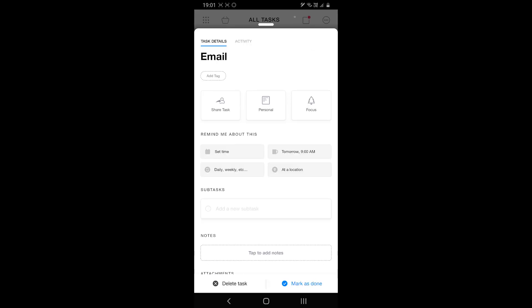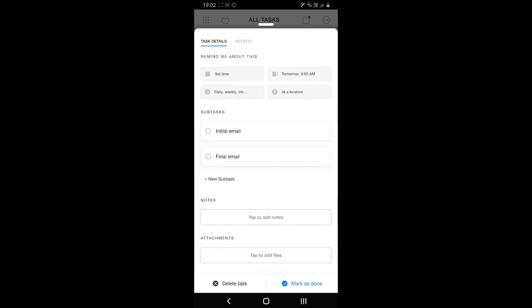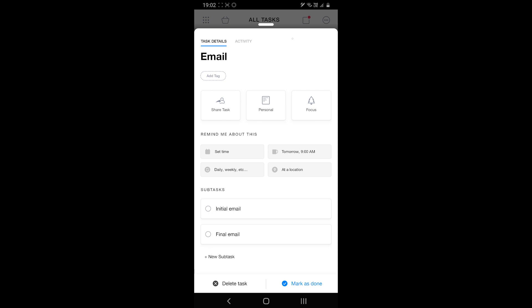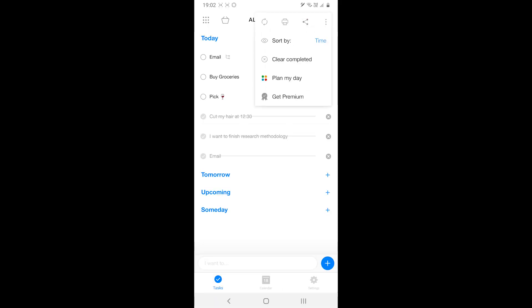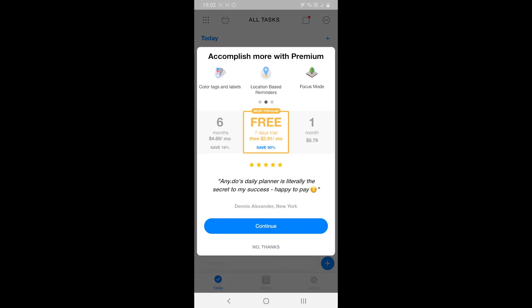Anyway, you can also share the tasks with your family and friends to include them to collaborate. Moreover, you can sync your calendar to help you organize everything at one place. The app comes with a few options such as location-based reminding, support for WhatsApp reminders, daily planner, etc. in the premium version.